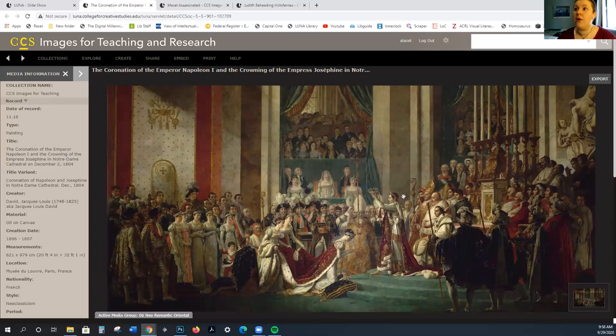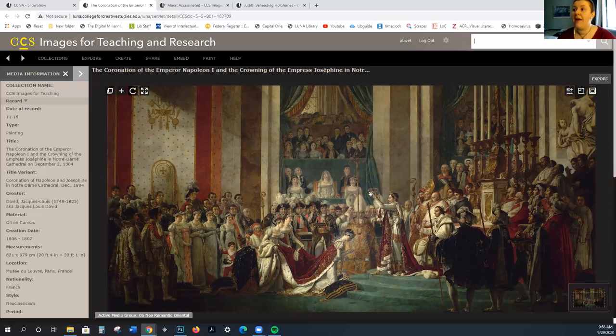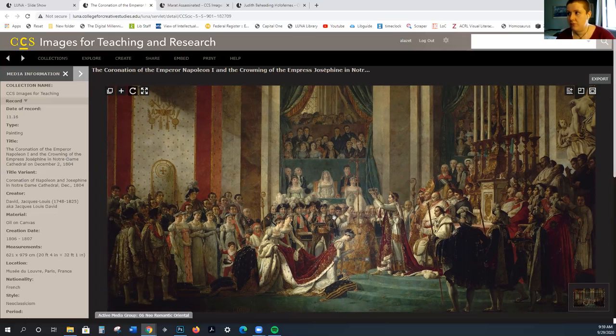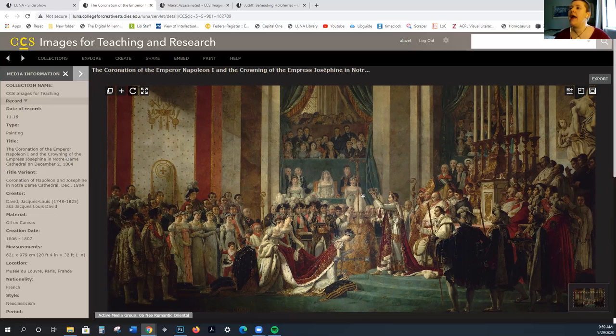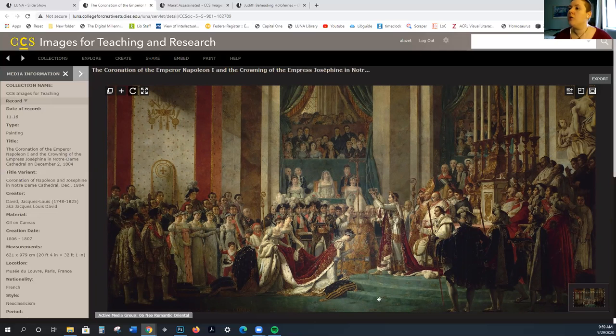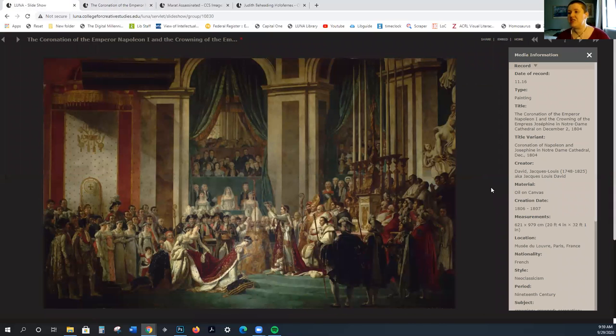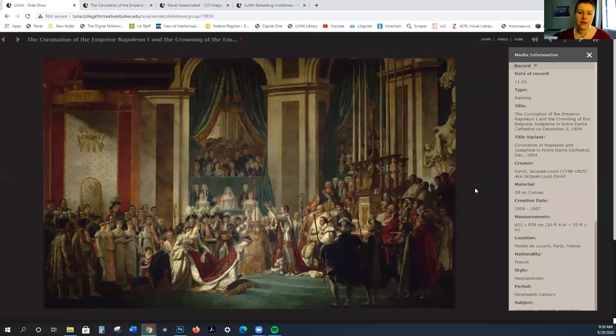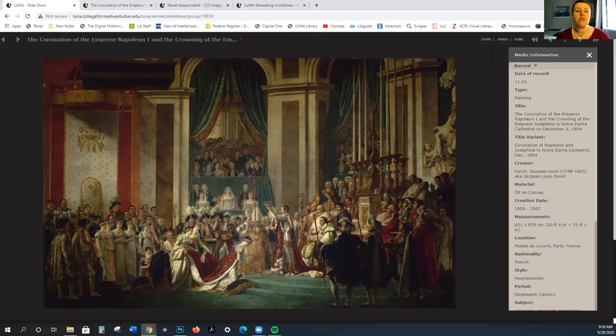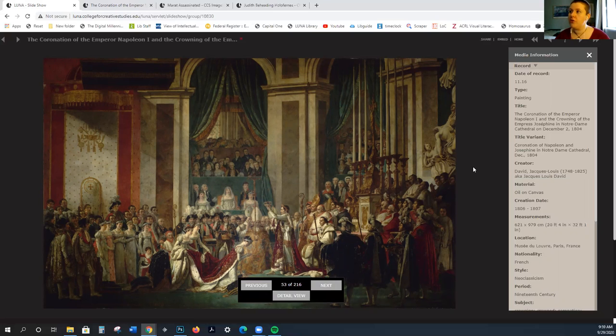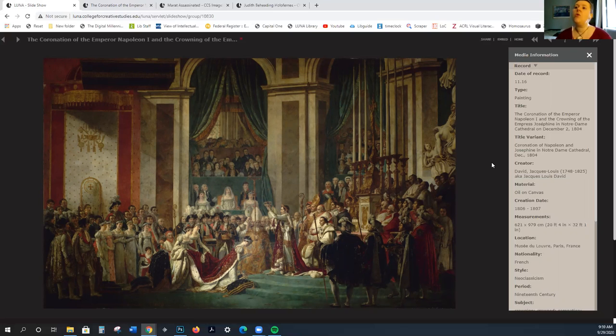As we saw in the music video, this is massive. You can see how it is really glorifying Napoleon and his rule. David is much loved by Napoleon.